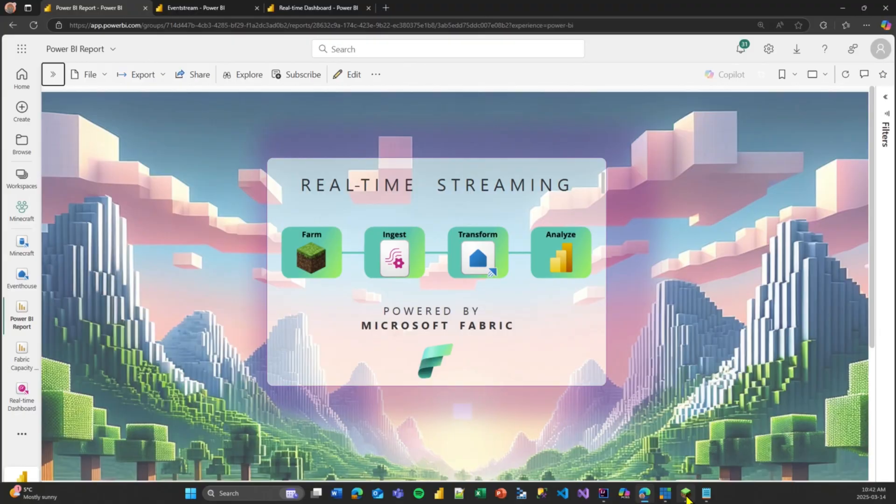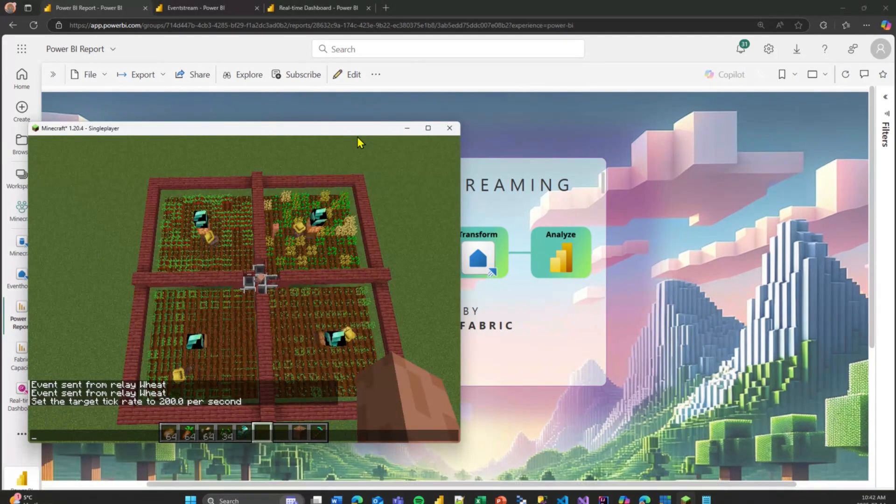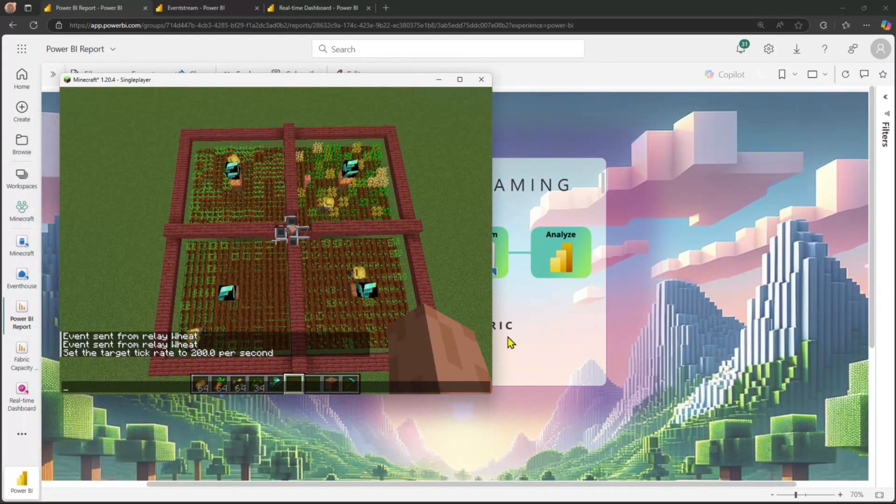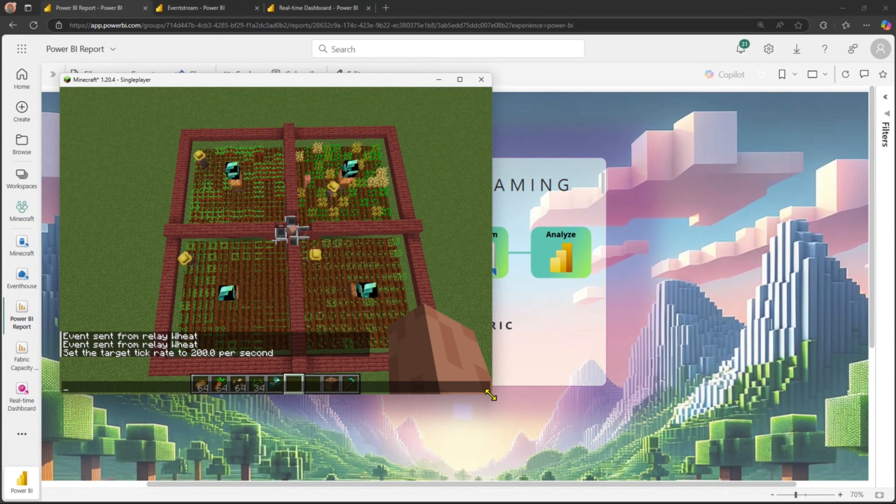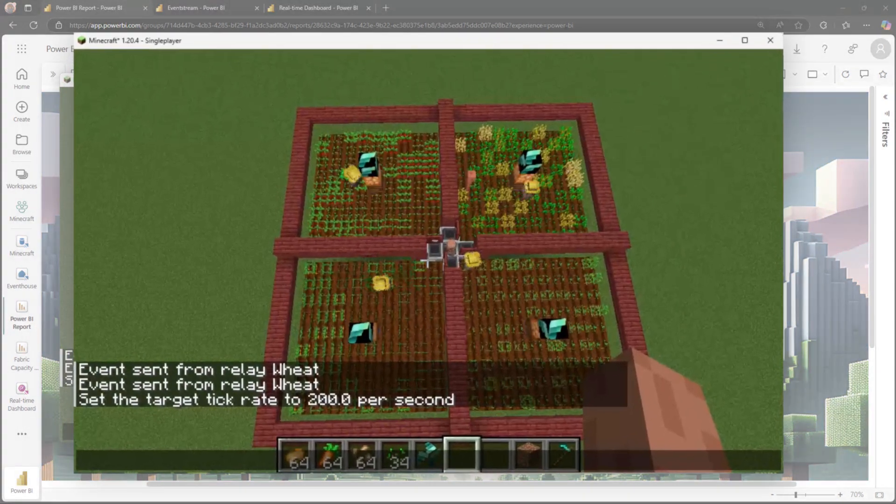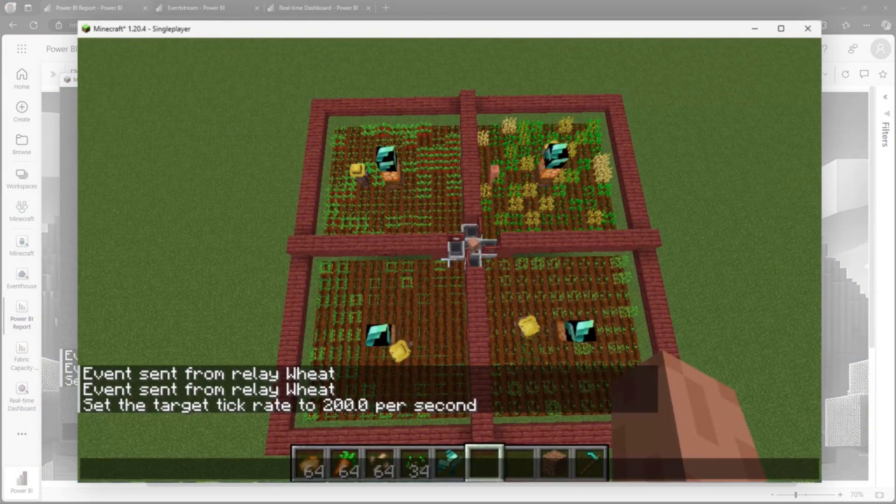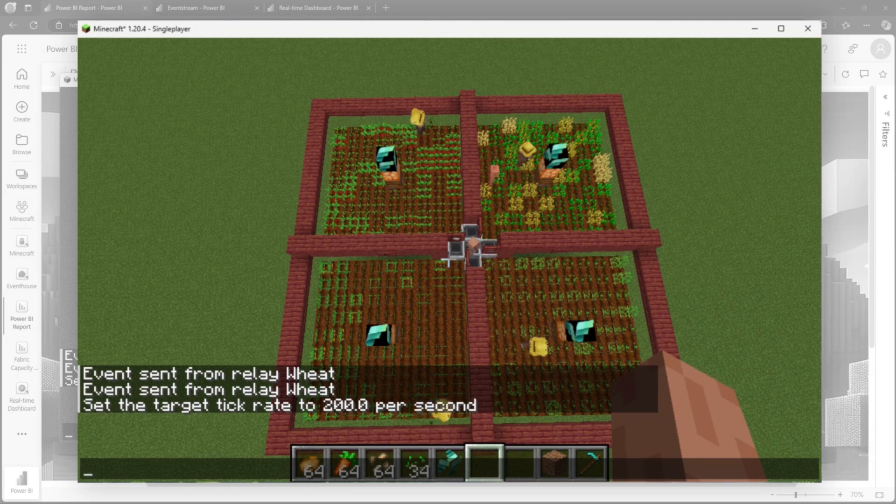So I mentioned earlier that my daughter, she loves Minecraft. I love Minecraft. So now we don't need to be sitting there to actually monitor our farms. We can have our farms up and running. We can have our fabric blocks inside the game, capturing all that telemetry and using our phones. We can just monitor the performance of our farmers. Really, really cool technology.